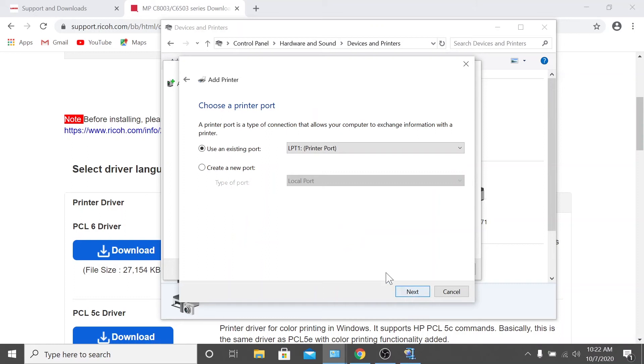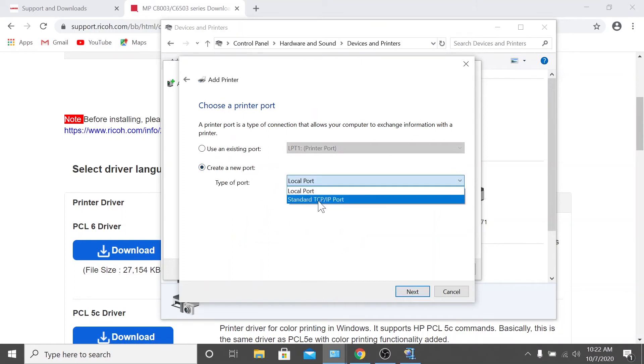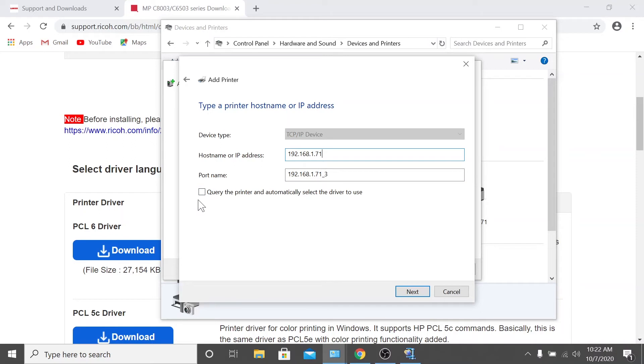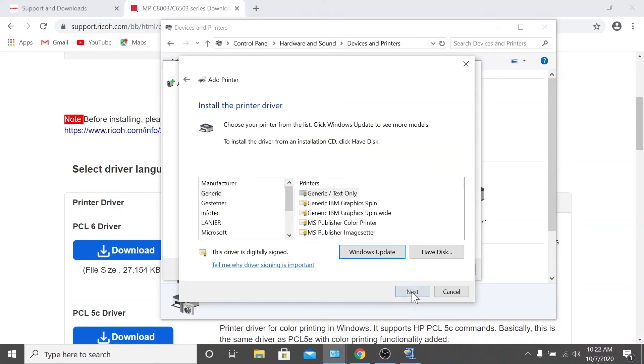Then select create a new port and choose standard TCP/IP from the drop down menu. Once you've done that, click next. Now you'll want to type the IP address of your printer. The IP address you enter should automatically copy over into the field titled port name. Next, you can uncheck the last option that is automatically checked by default since we've already downloaded the driver. Once that's completed, click next. Your computer should search for your machine and select it for you automatically.